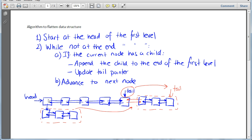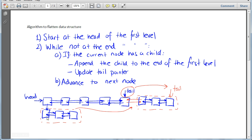I'm going to look at the first element and say: if the current node has a child, does it have a child? If it does, I'm going to copy or append that child — its list and all associated elements within the same doubly-linked list — and append them right here. It's just a matter of updating pointers. This element is going to have a previous pointer to the tail, and the tail is going to have a next pointer to that element, effectively creating that link right here.